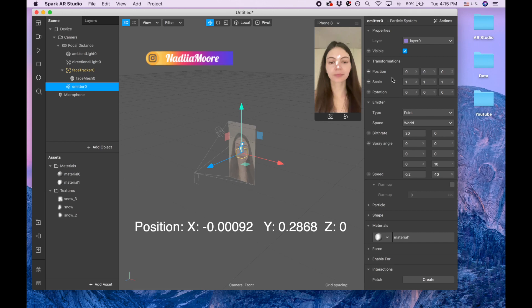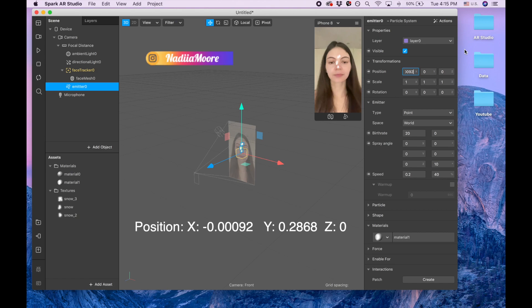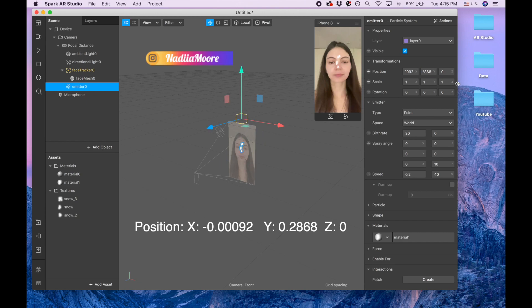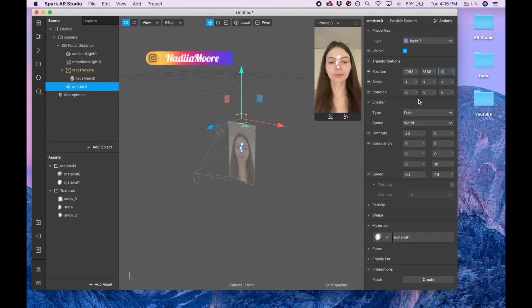Let's begin with the position. Position for the X is going to be -0.00092 and clicking enter. For the Y it's going to be 0.2868, enter. For the Z I'm going to keep zero. Scale I'm keeping the same. For rotation I'm keeping zero for the X and Y.